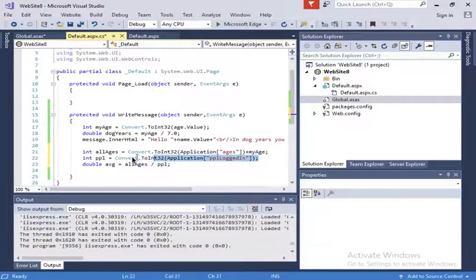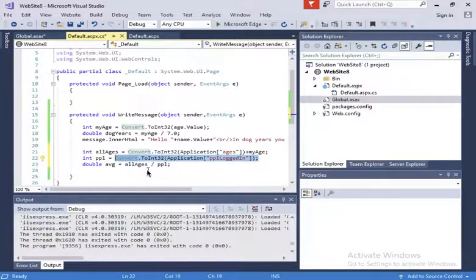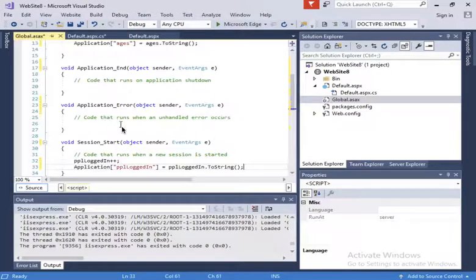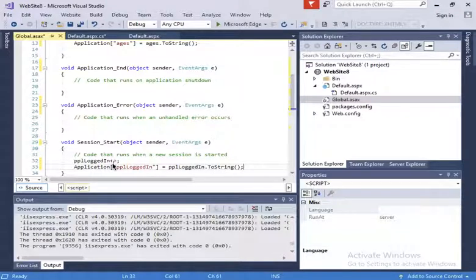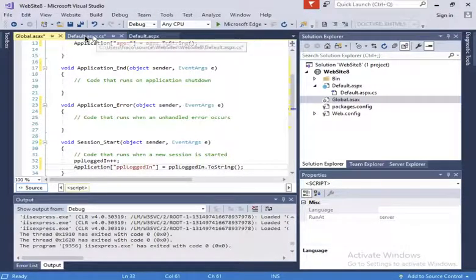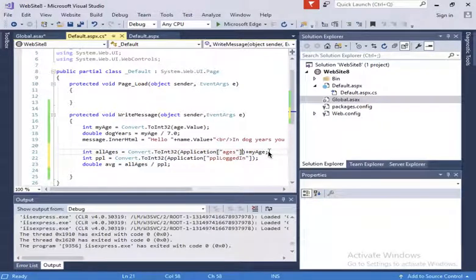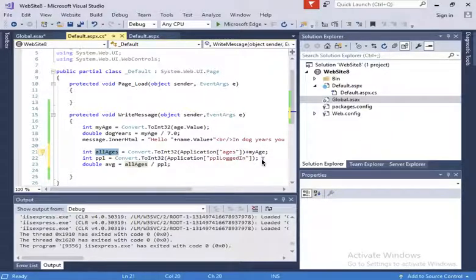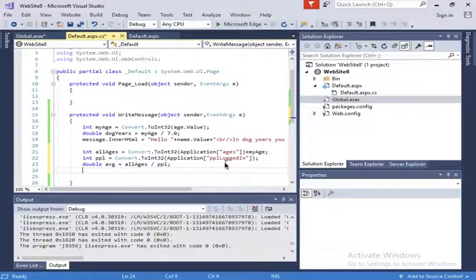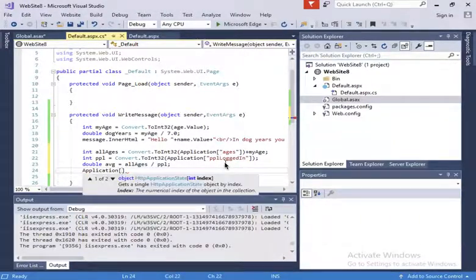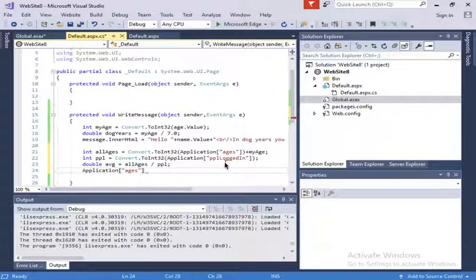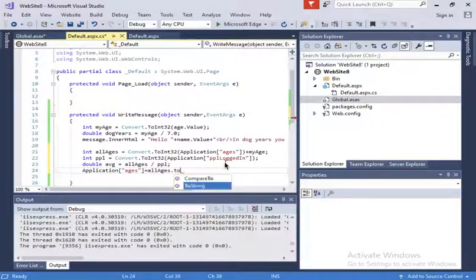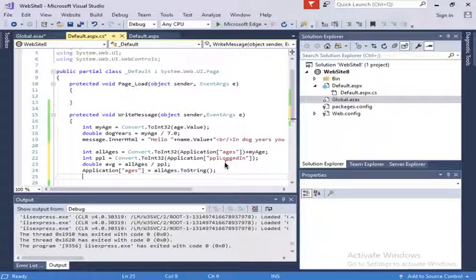The people logged in does consider me because when I start the session, people logged in increased. We saw that in the global.asax. When the session starts, people logged in increases. The last thing I want to do is, now this all ages, I want to put it back into application ages so that other users can use that variable updated. I'll do application ages, it's going to be all ages to string. And I'm going to output a message now.